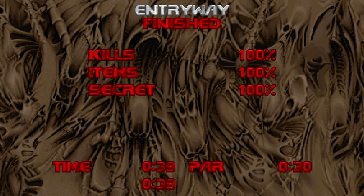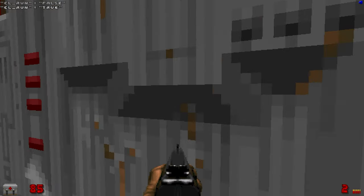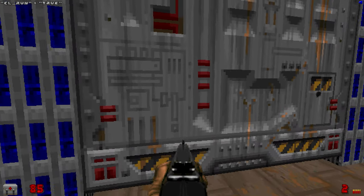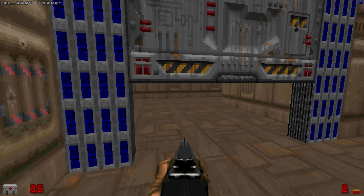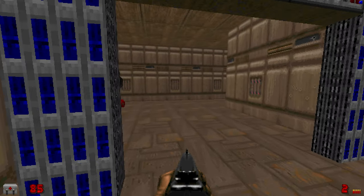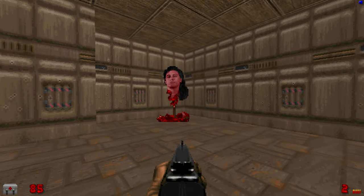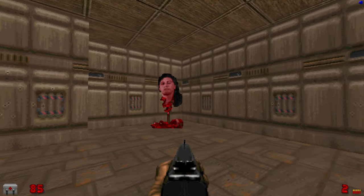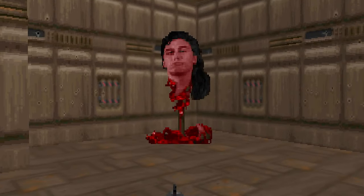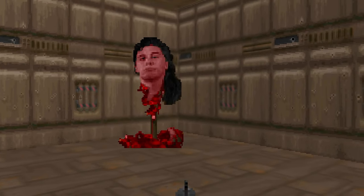But maybe now's a good time to talk about something that some of you might be wondering about. Namely, why do I keep talking about John Romero's severed head and why is that in Doom and in the level?